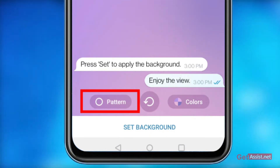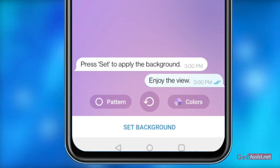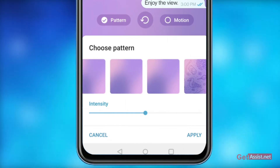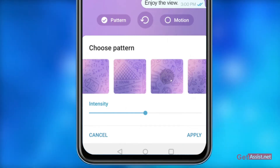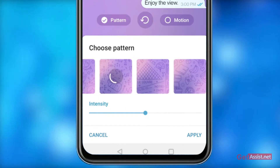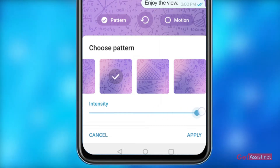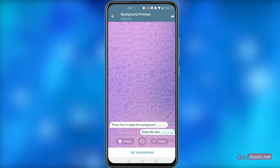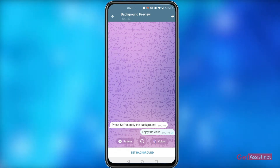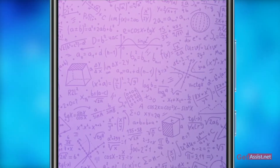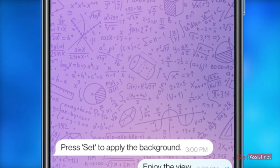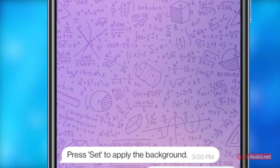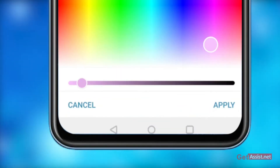Tap the Pattern option at the lower right of the Background Preview window. Tapping once on the pattern will disable it, and pressing twice will open a list of patterns. From the list, you can select any pattern you want to use and adjust the intensity using the slider located just below the Pattern options. Tap Apply to execute the changes. Once you have chosen a pattern and adjusted its intensity, it's time to change the wallpaper color in the Background Preview window.